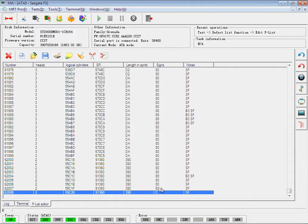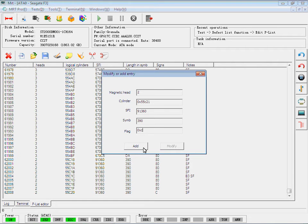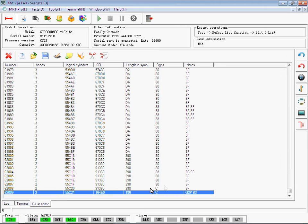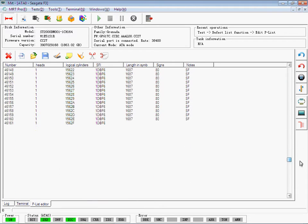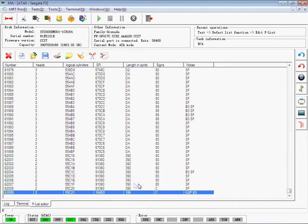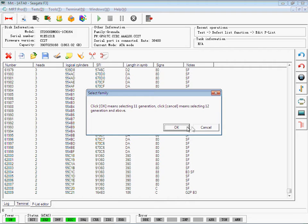You can also modify or add an item, just like this.